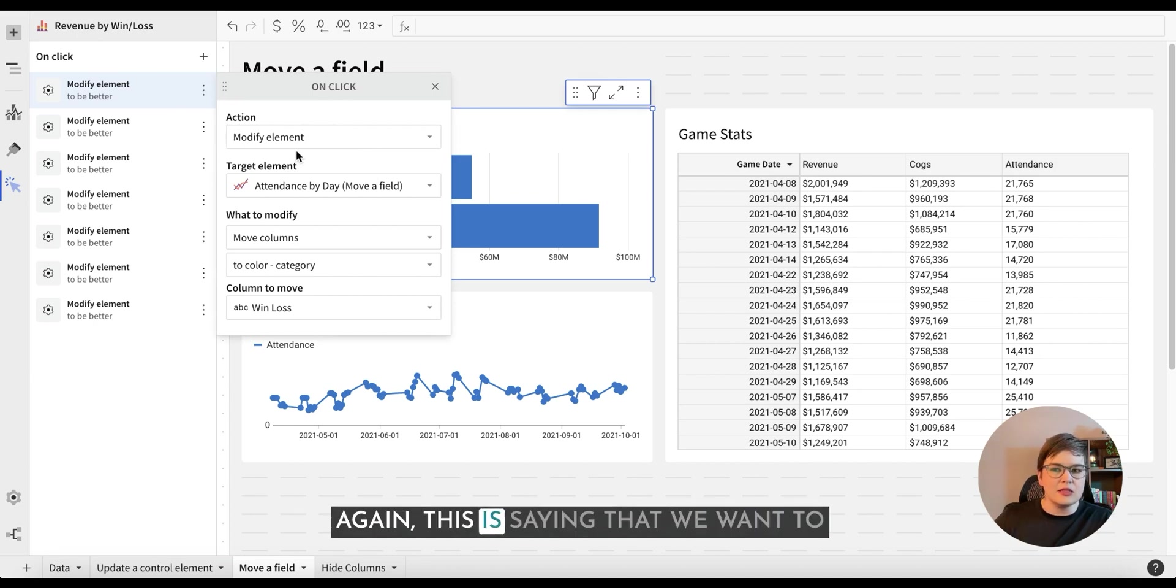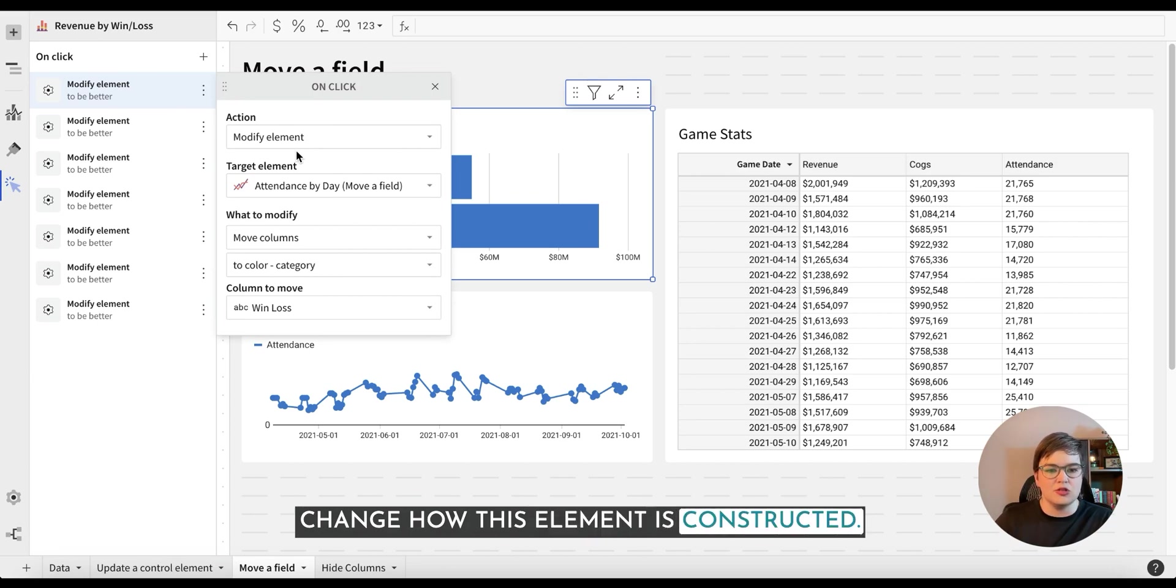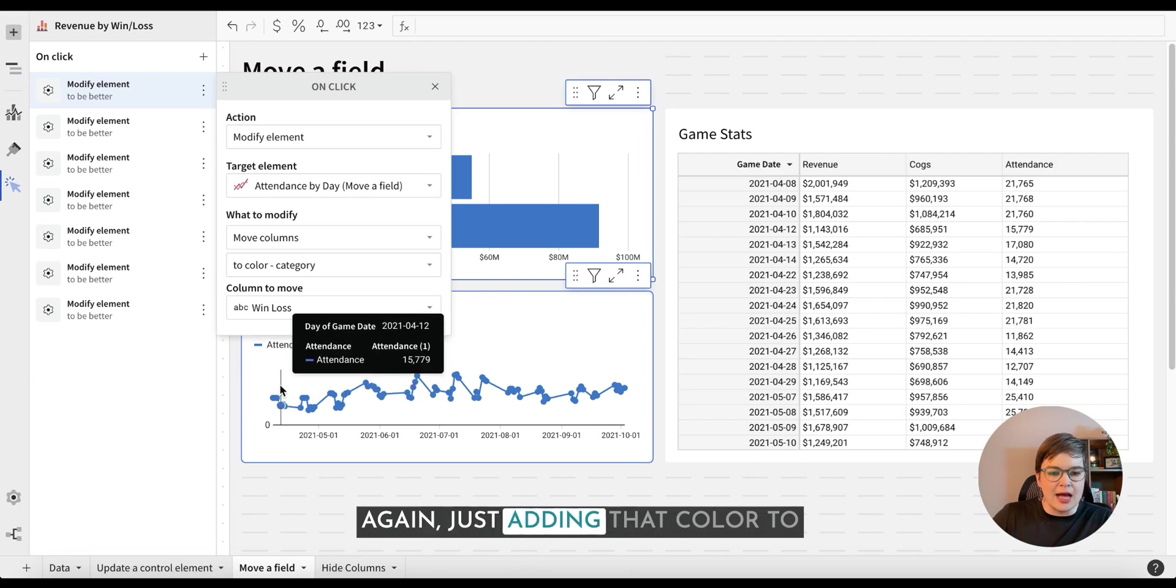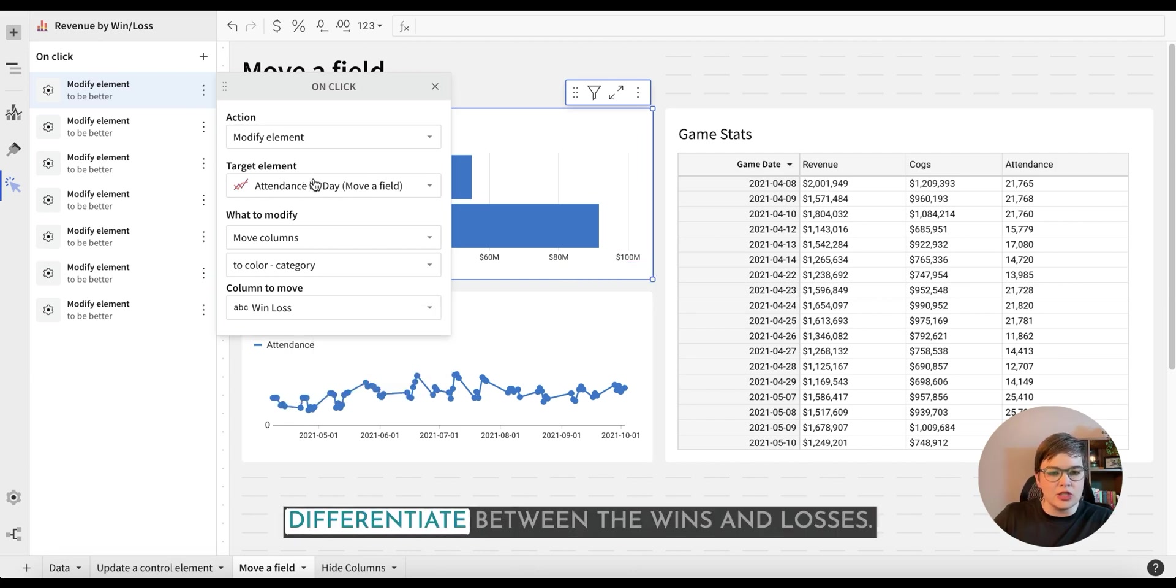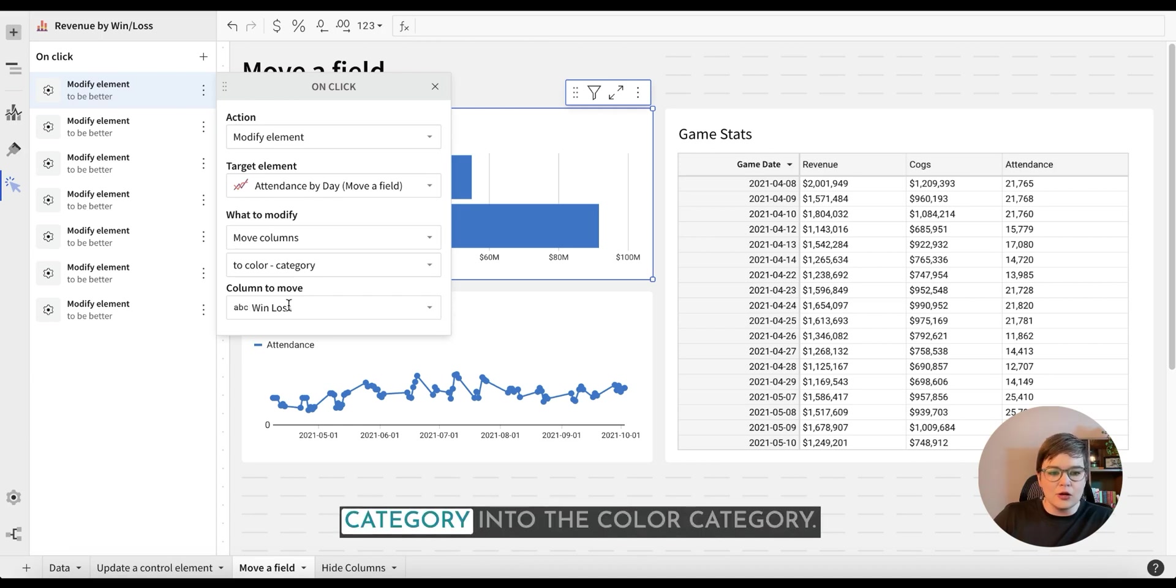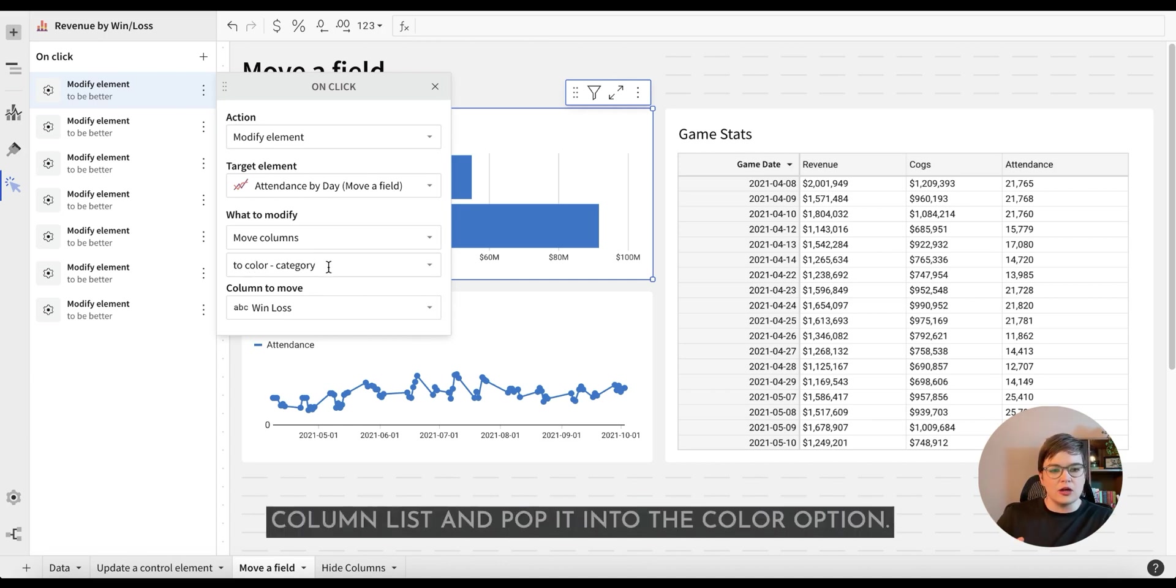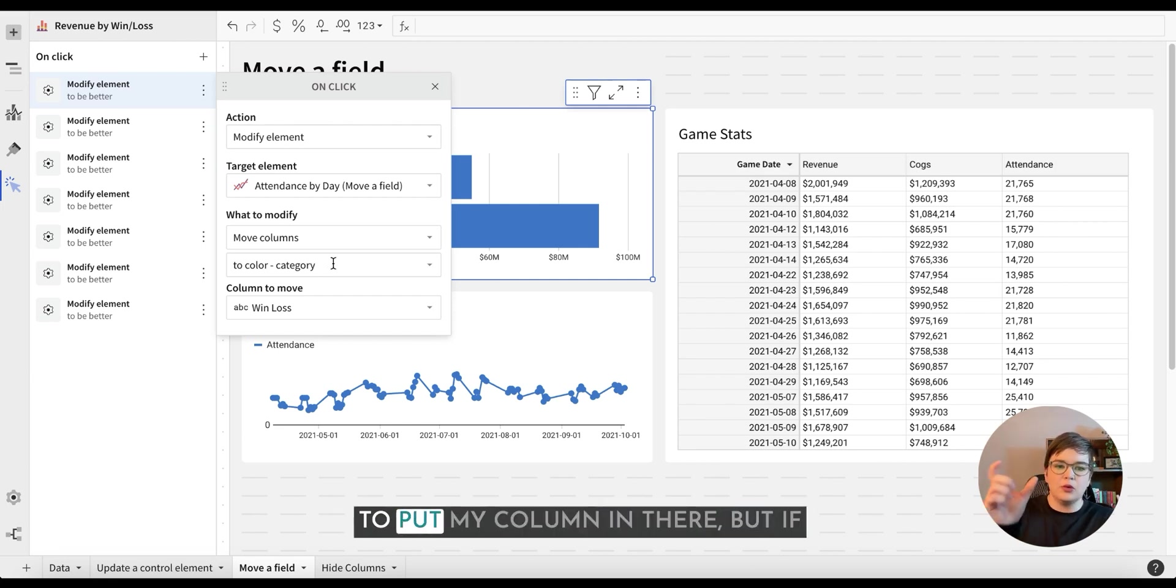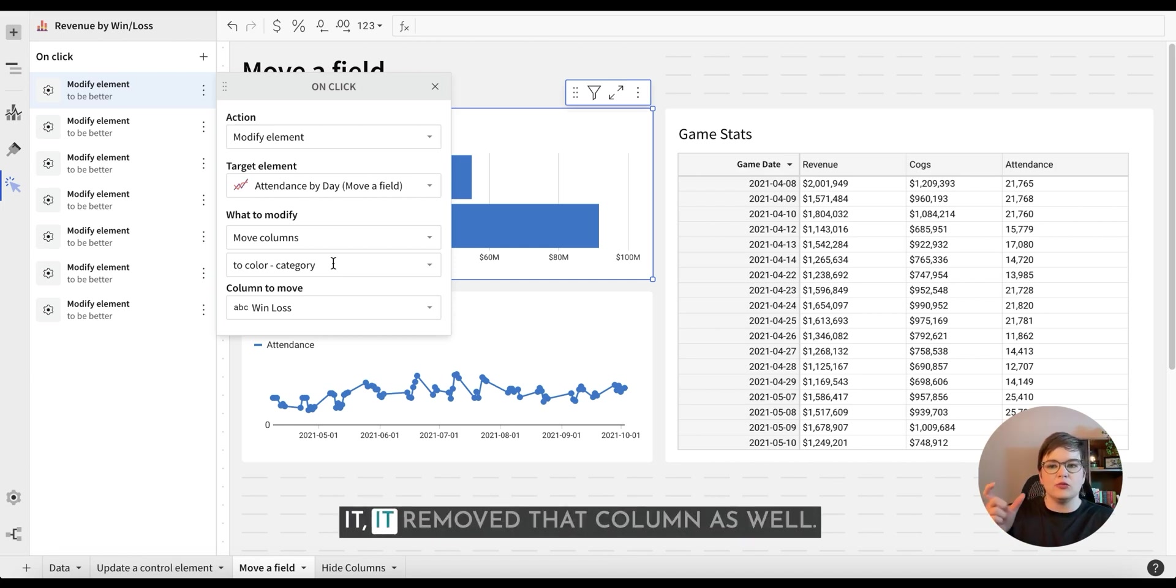The first thing we're going to do is select to modify the element. Again, this is saying that we want to change how this element is constructed. The option that we're going to start with is the line chart. Again, just adding that color to differentiate between the wins and losses. So what we want to do is move the column of the win loss category into the color category. What this is going to do is take it from the column list and pop it into the color option. So when I click on that, it's going to put my column in there, but if you noticed when I clicked out of it, it removed that column as well.